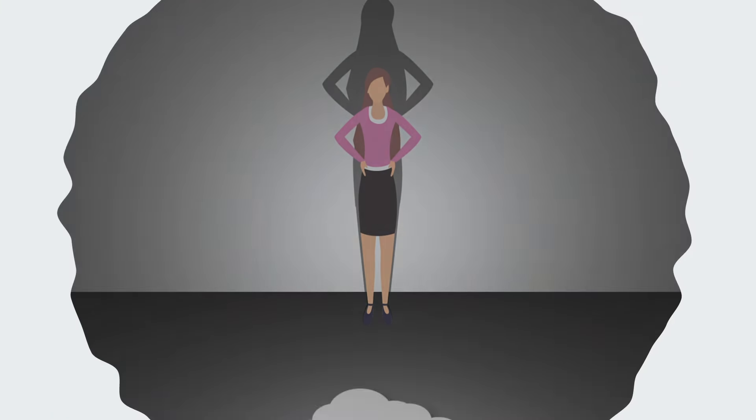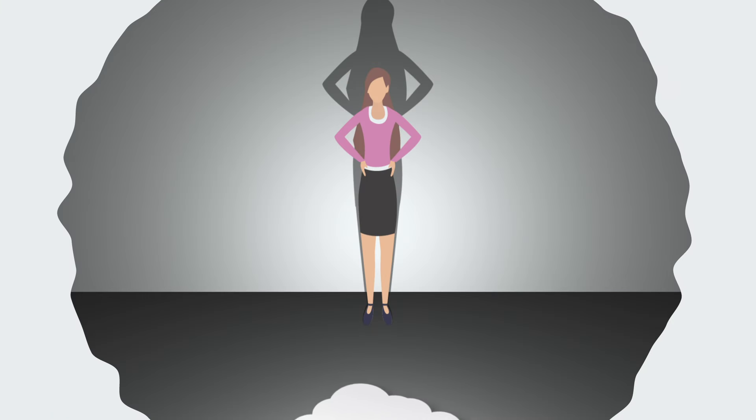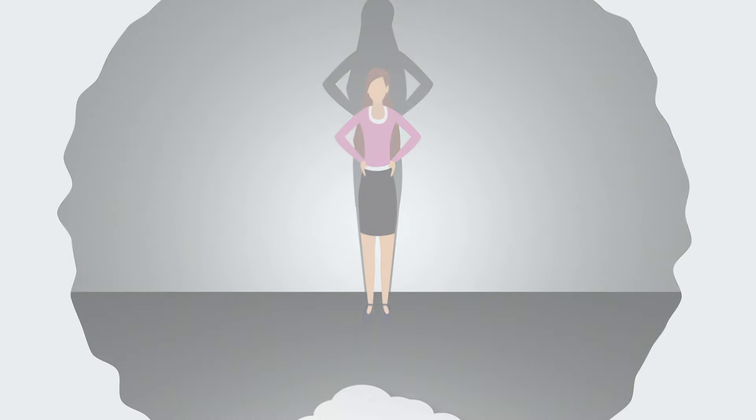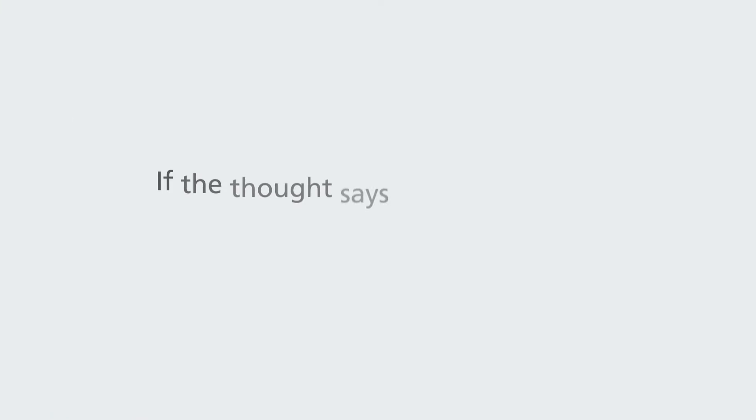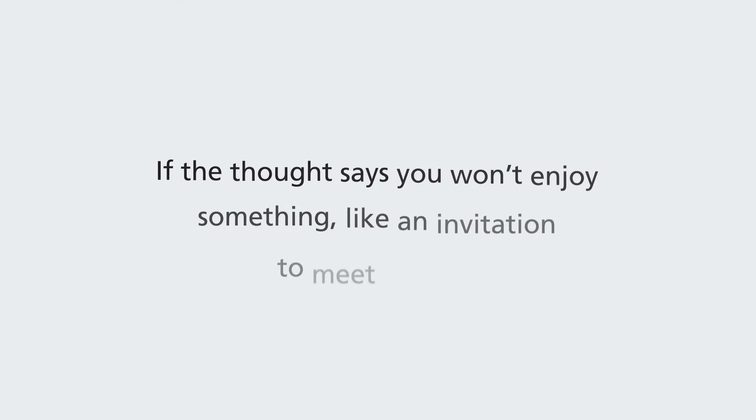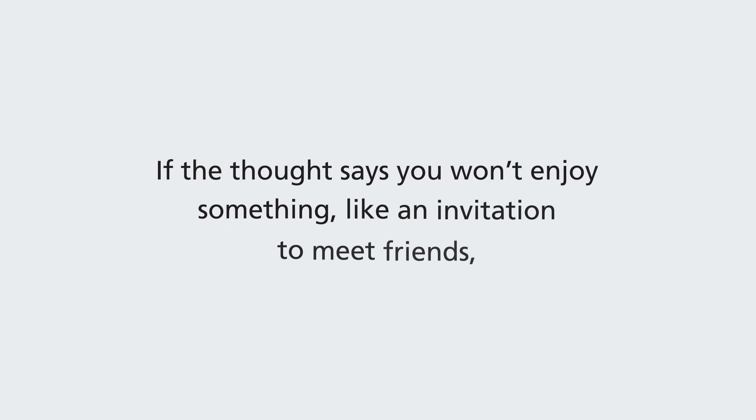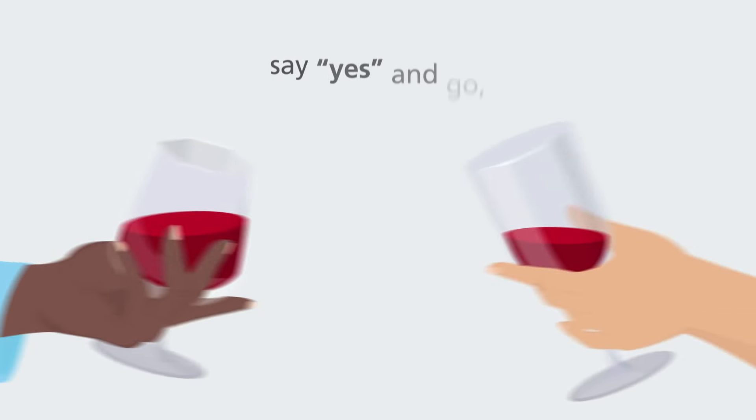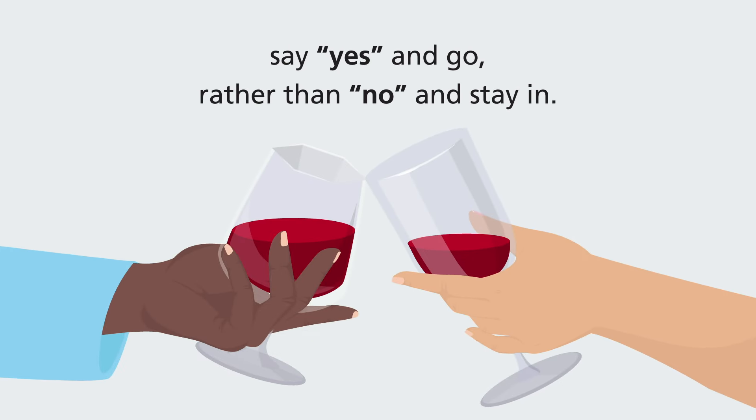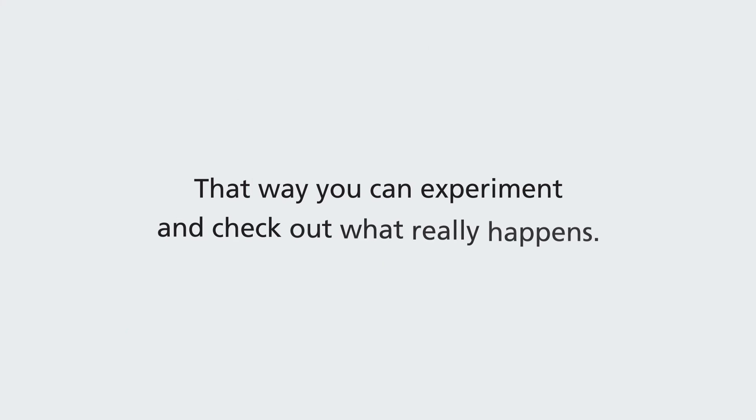If the thought says don't, then do. Stand up to the bully. You'll find that what they're saying just isn't true. So if the thought says you won't enjoy something, like an invitation to meet friends, say yes and go rather than no and stay in. That way you can experiment and check out what really happens.